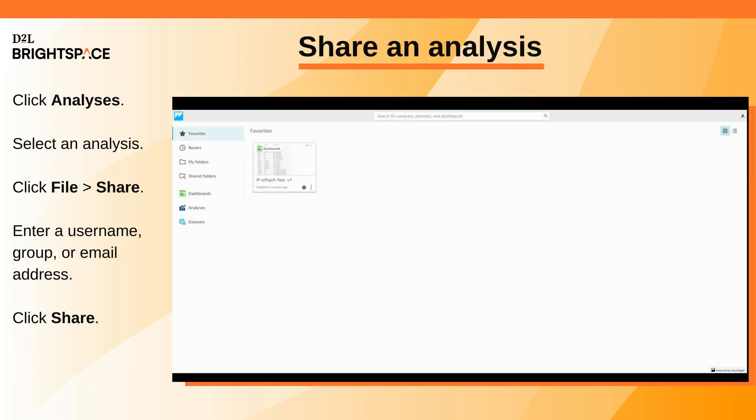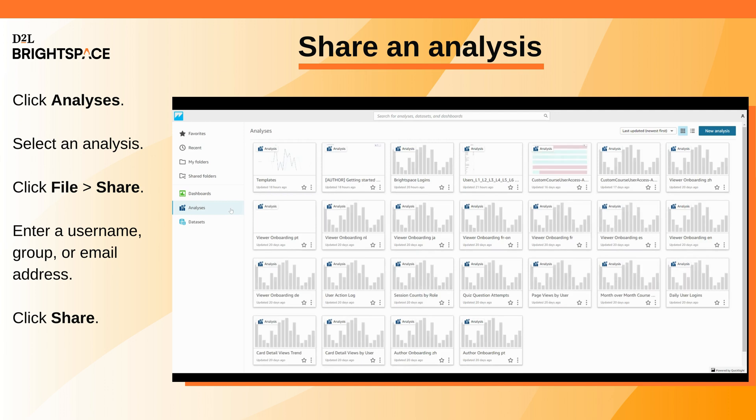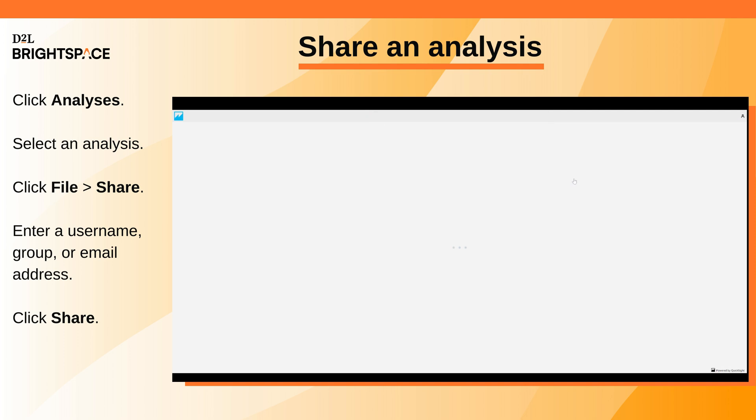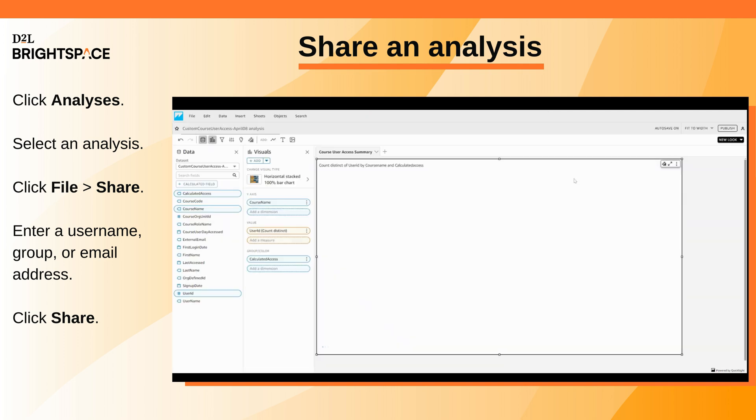To share an analysis, on the Analytics Builder landing page, click Analyses. Select the analysis you want to share. Click File, Share.